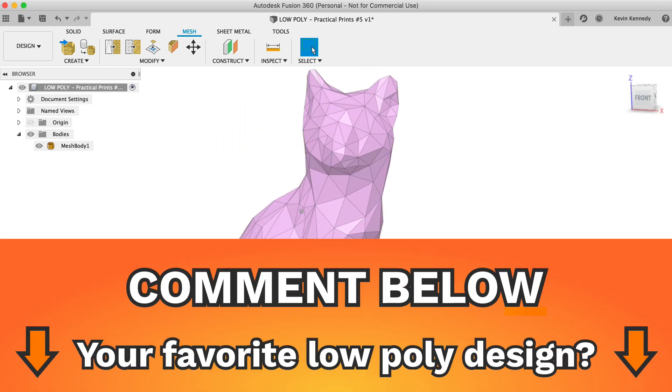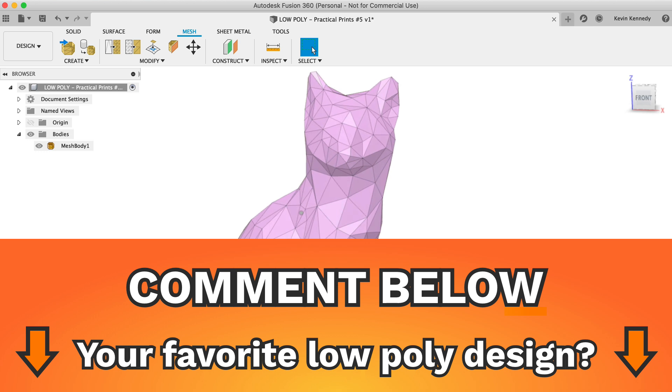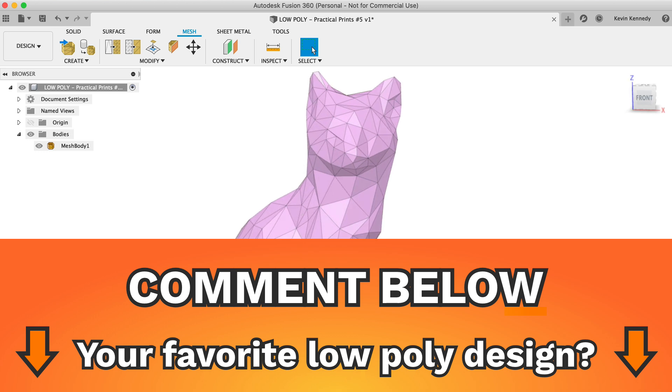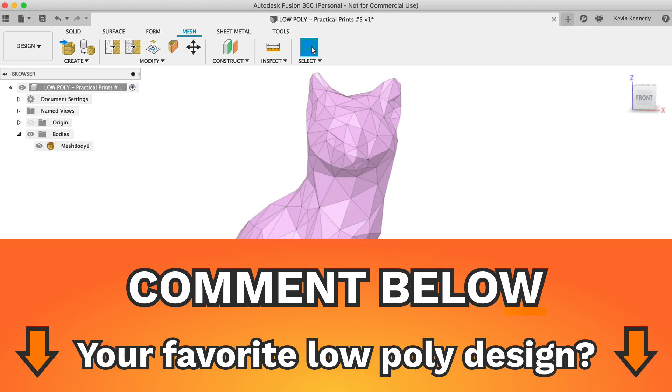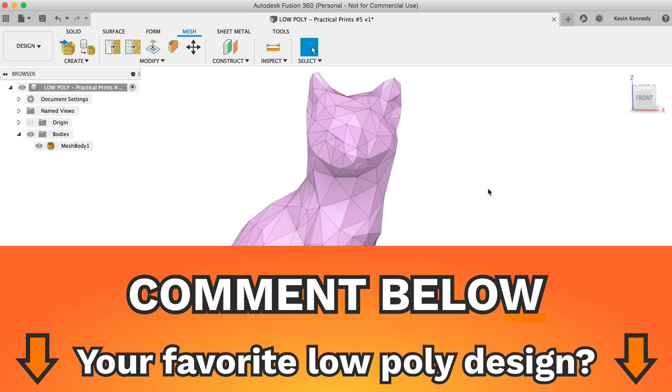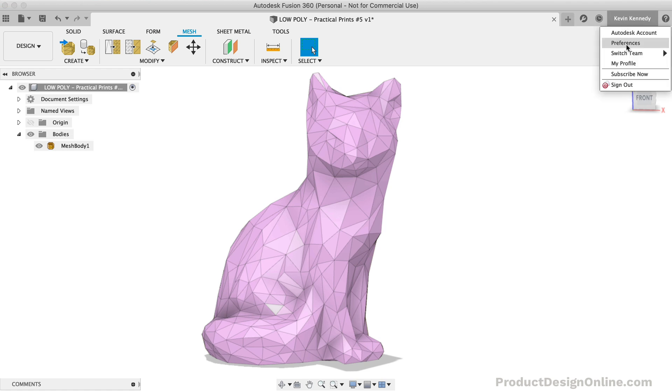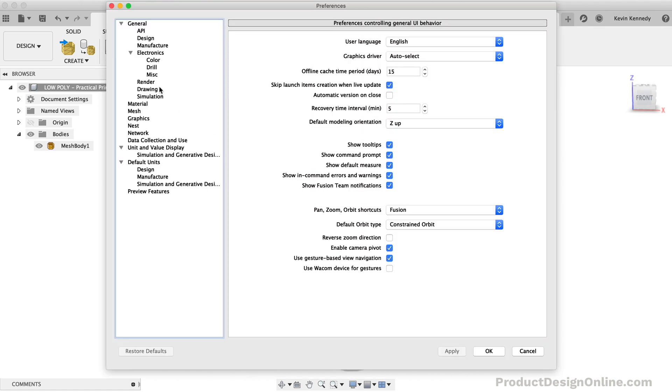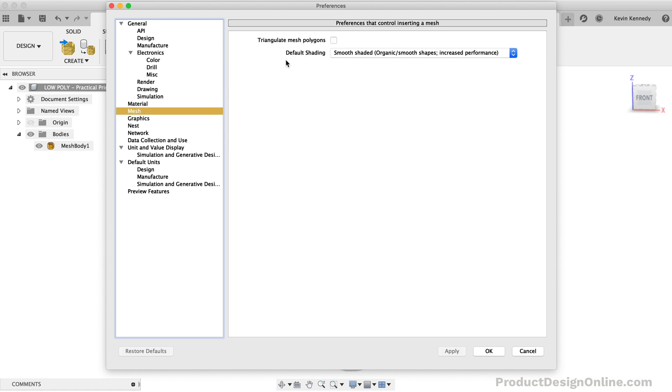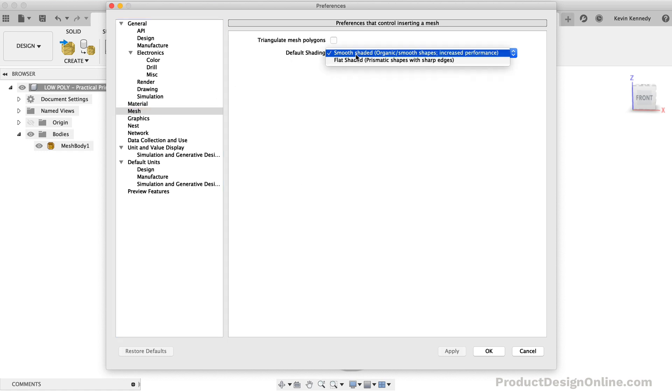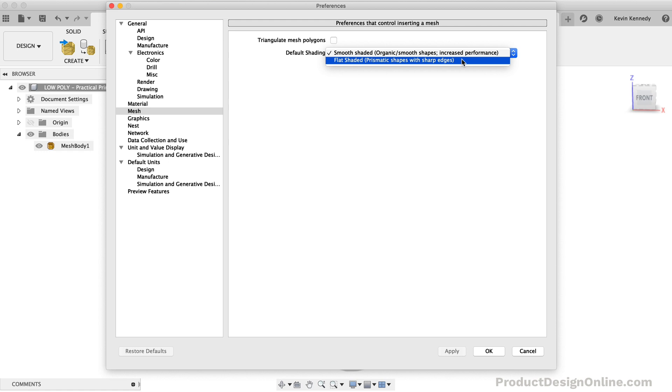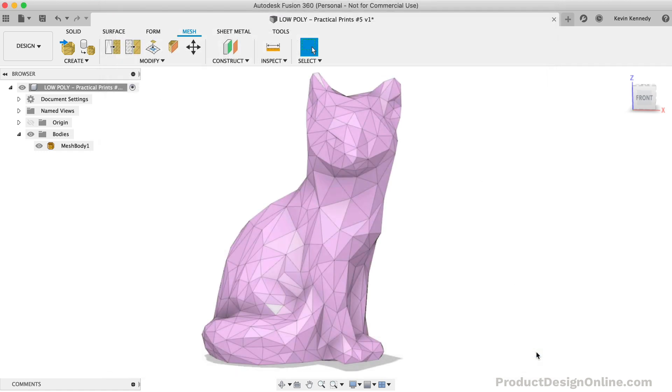If you find yourself working with a lot of mesh files, then you can always change this default shading in your preferences. Under your User Preferences, select the Mesh tab on the left. You'll then see that you can switch the default from Smooth to Flat Shaded. This can save you a ton of time if you're planning to convert a lot of designs.